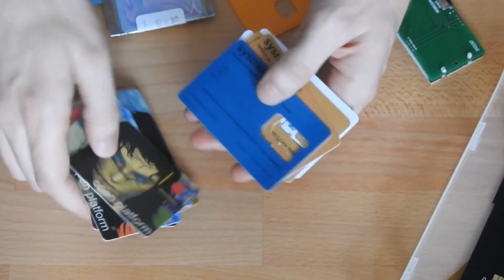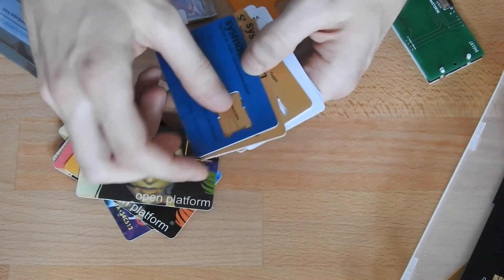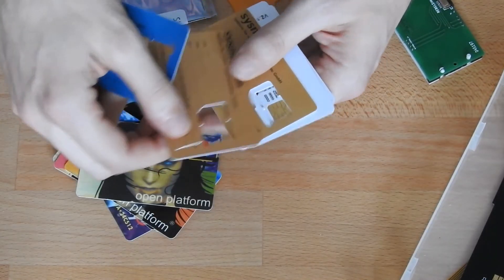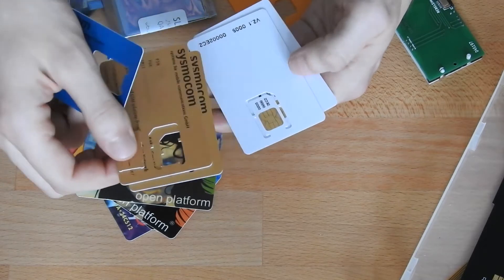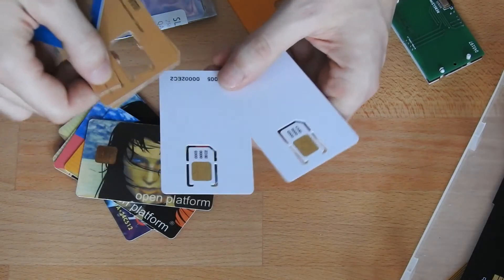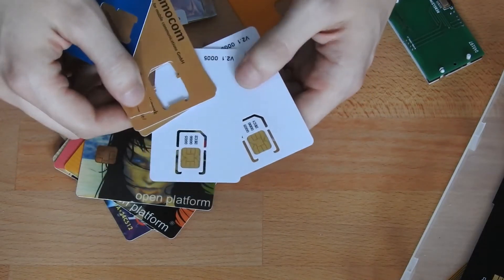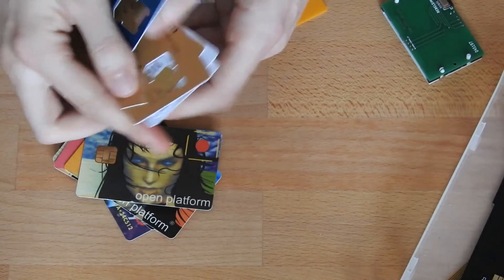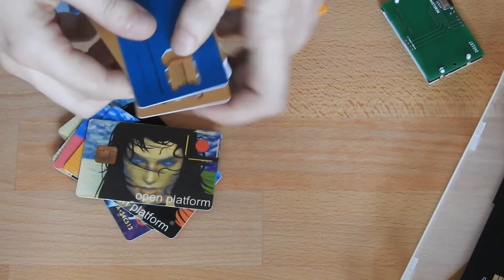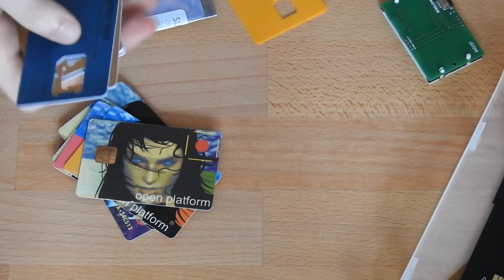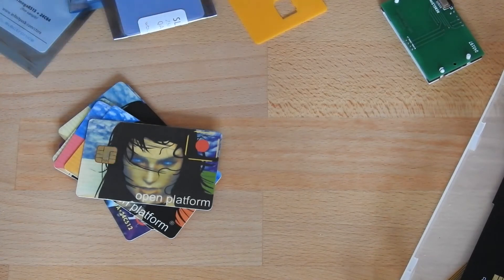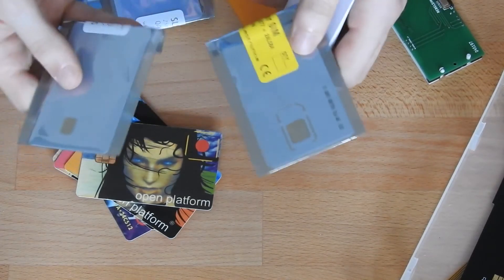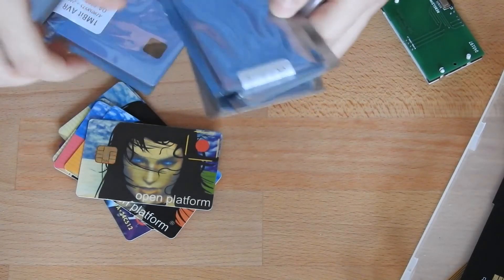Next up, I have test SIM cards from Sysmocom. These are SIM cards for telephone networks. Then these two are storage smart cards. And somewhere in here, there's also a GnuPG smart card and these are other programmable smart cards.